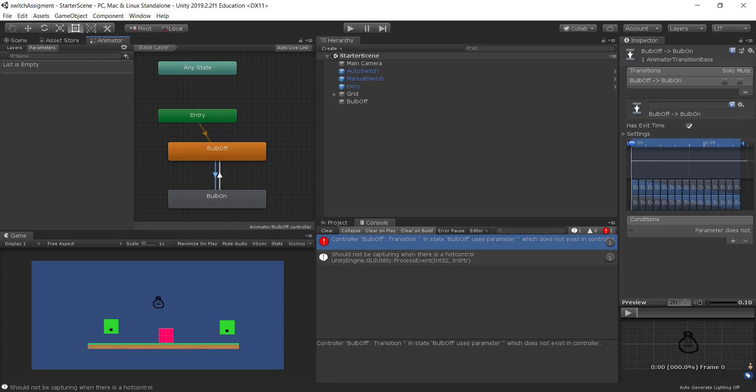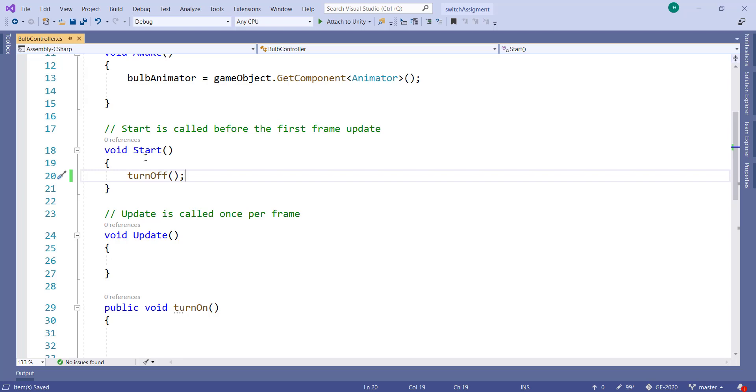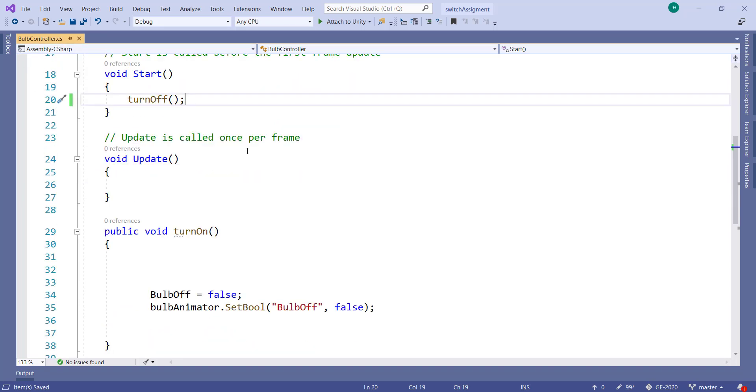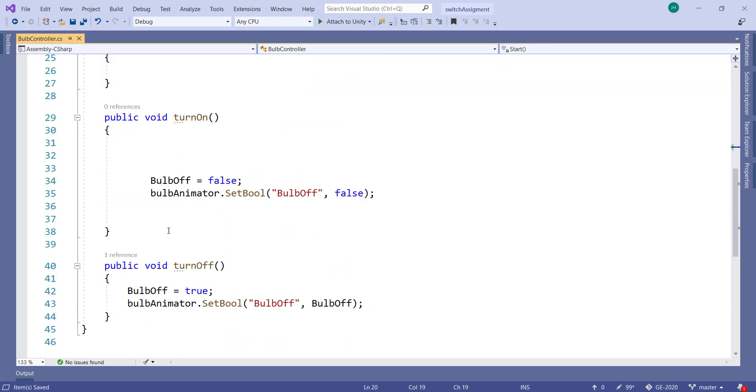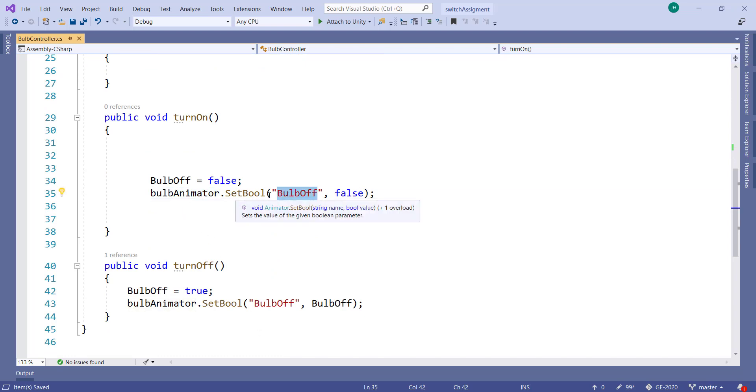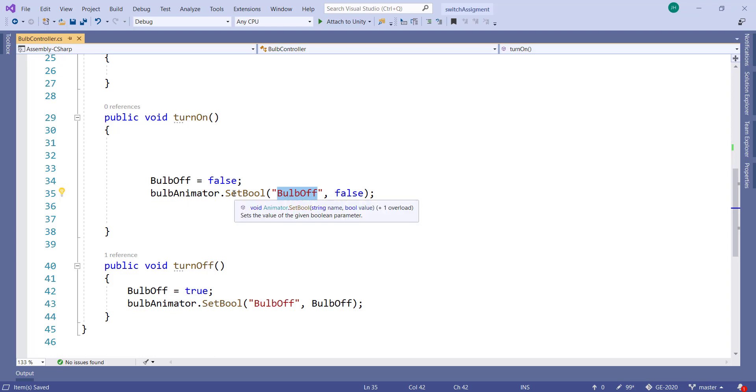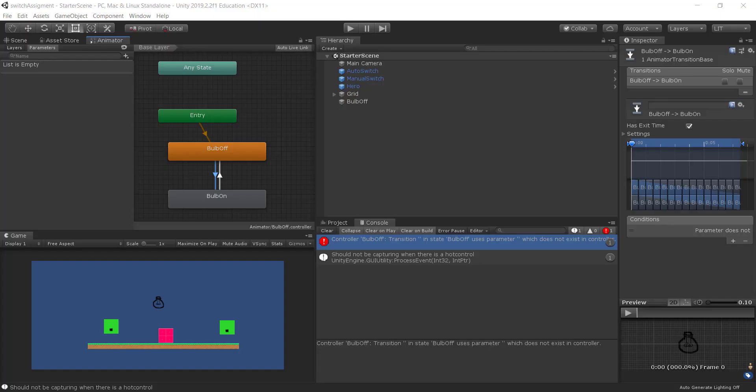So let's have a look at the code. Here's the code for the bulb controller. I found a problem already. Here you go. This is the animator. And it's setting the Boolean property called bulb off on the animator to false. But of course the animator doesn't have a bulb off property. It has no properties.